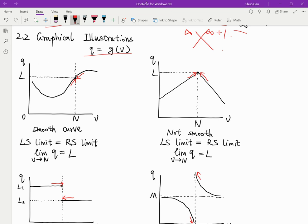And when v is larger than n but closer and closer to n, the function q will also be approaching l. Because it's a smooth curve, there is a value defined for every value of v. So in this case, the left side limit equals the right side limit — whether you approach from the left or the right, q approaches l from both sides. So the limit of q when v approaches n exists and the value is l.